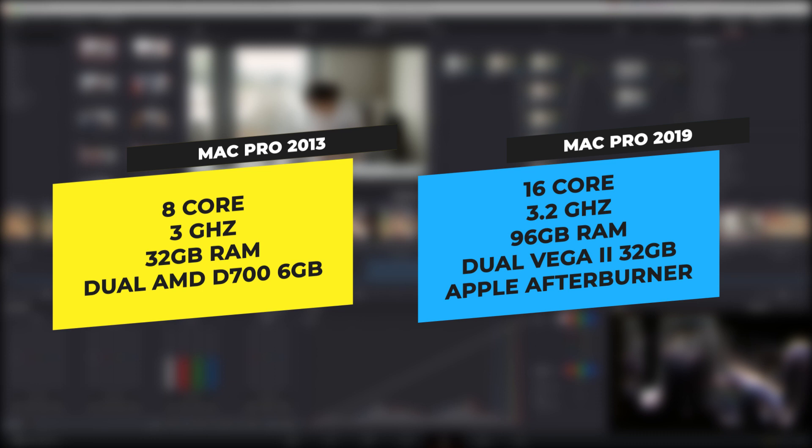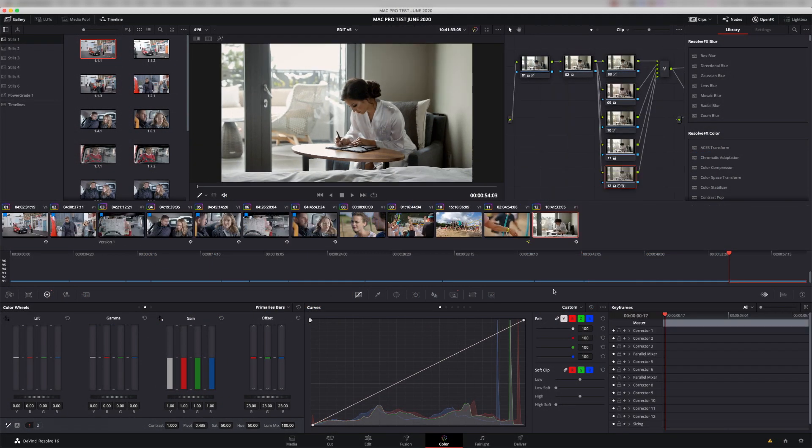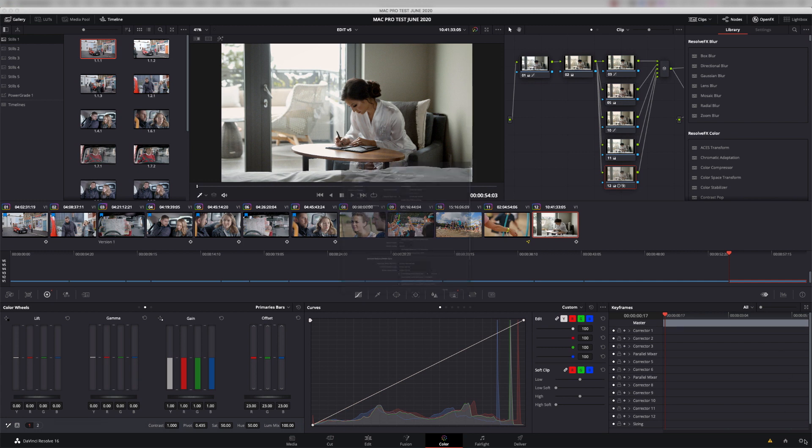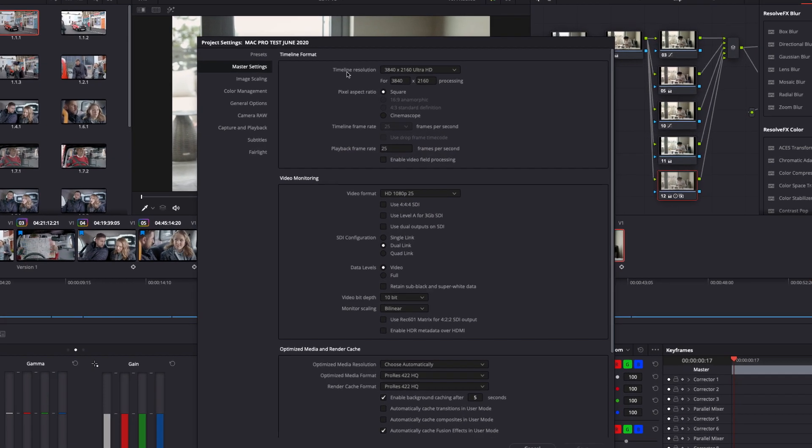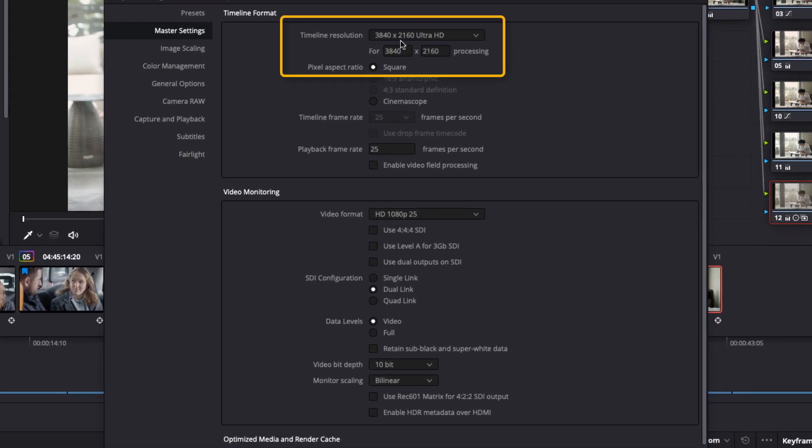To keep the comparison true, we're going to connect both machines to the same RAID, and both machines will be running on Resolve 16.2.2. We've got a series of clips here. Our master timeline is set to Ultra HD resolution.